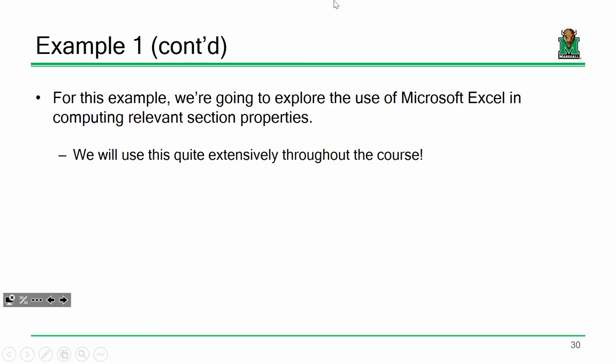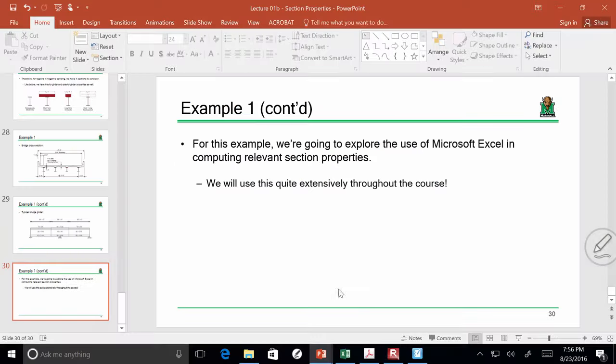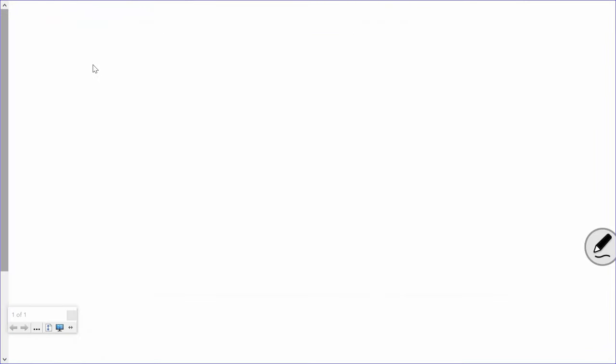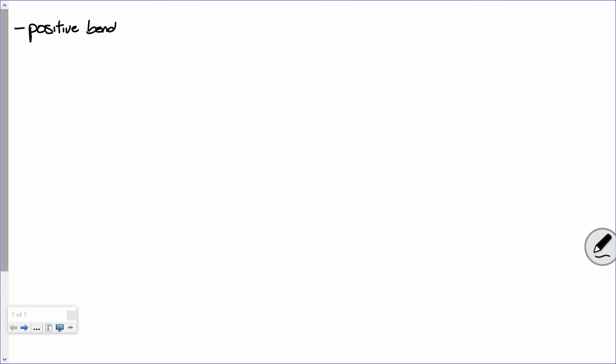Let's start off by looking at the positive bending region — just for the purposes of clarifying what I do later. Let's look at the steel-only section. This is the section that would have to resist the weight of the wet concrete, the self-weight of the girder itself, cross-frames, studs, and formwork. The steel girder is an I-beam.